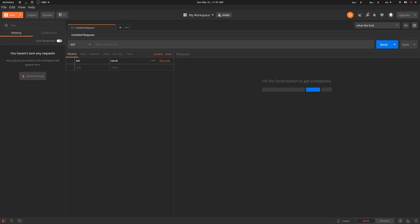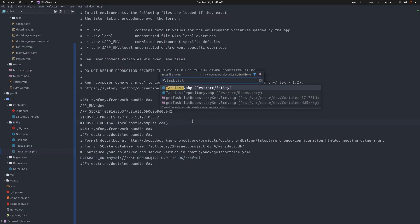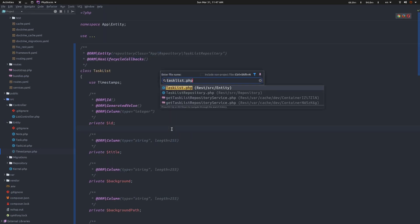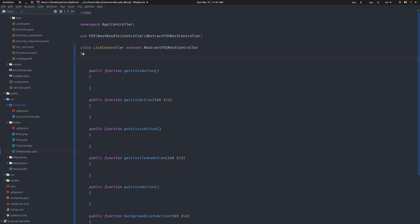Let's start testing our application. Let's go to the list controller and implement the get lists endpoint. Even though we're going to get lists per user, I'm just going to put this here for now. After we add the user, we're going to change this. What do we want to return? We're gonna need the repository.